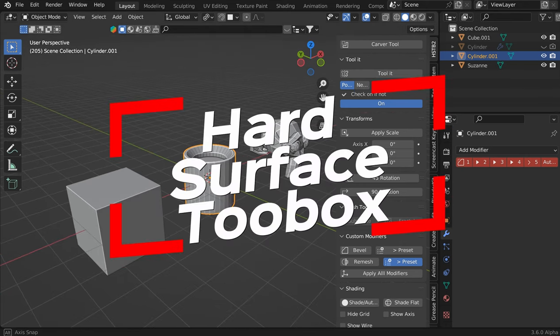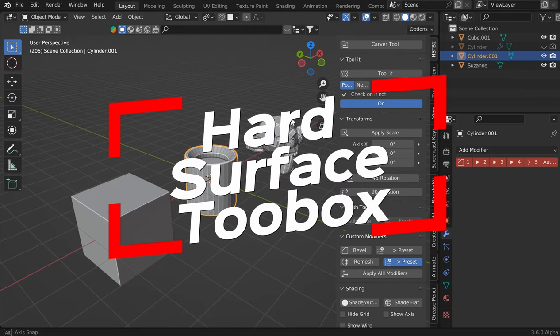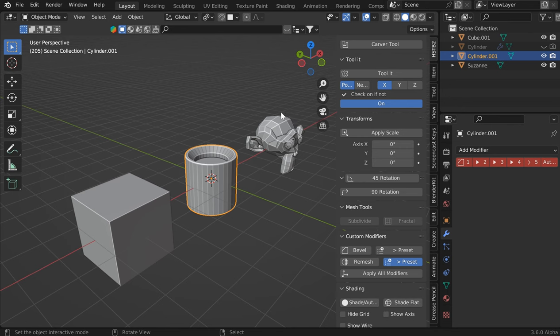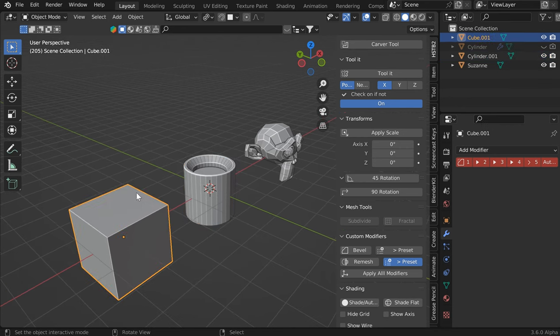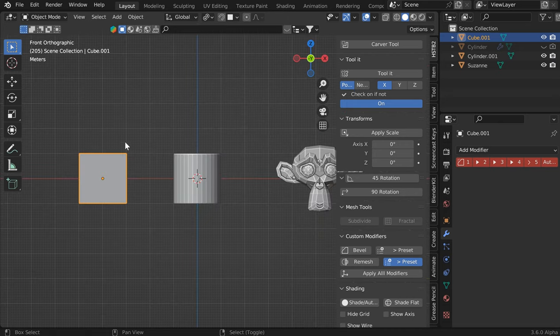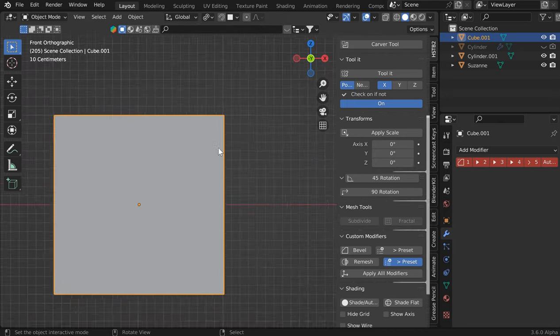Everybody welcome to the hard surface toolbox tutorial. I'm going to go over the main functions. So what you can do here is I'll just grab this with the front view.